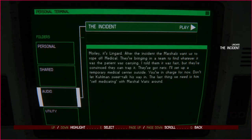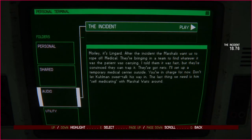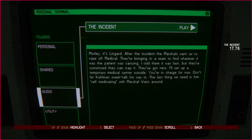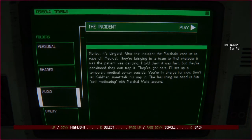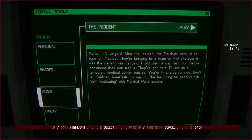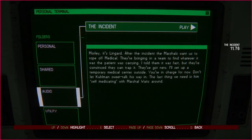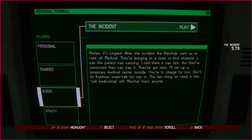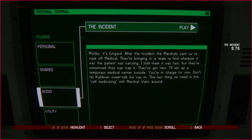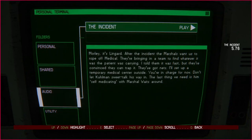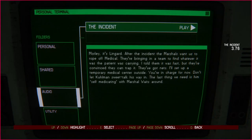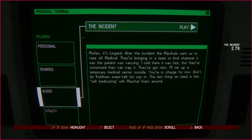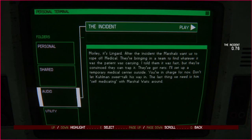Morley, it's Lingard. After the incident, the marshals want us to rope off medical. They're bringing in a team to find whatever it was the patient was carrying. I told them it was fast, but they're convinced they can trap it. They've got nets. I'll set up a temporary medical center outside. You're in charge for now. Don't let Coleman sweet talk his way in. The last thing we need is him self-medicating with Marshall Waits around.